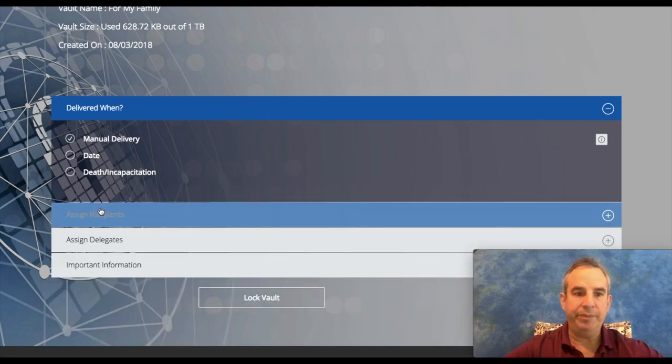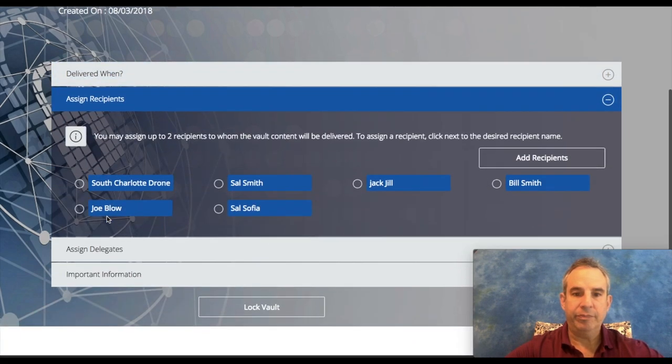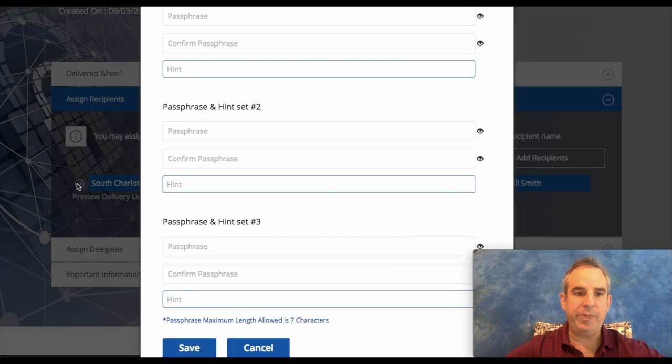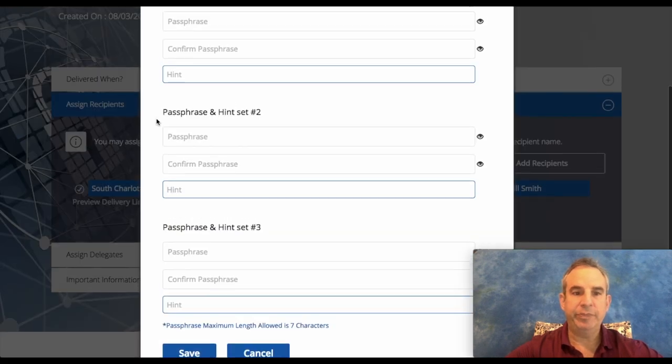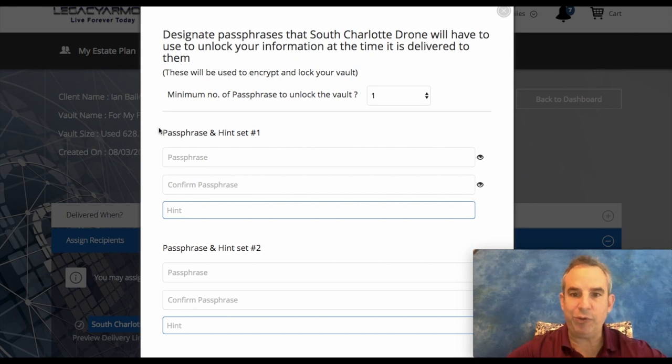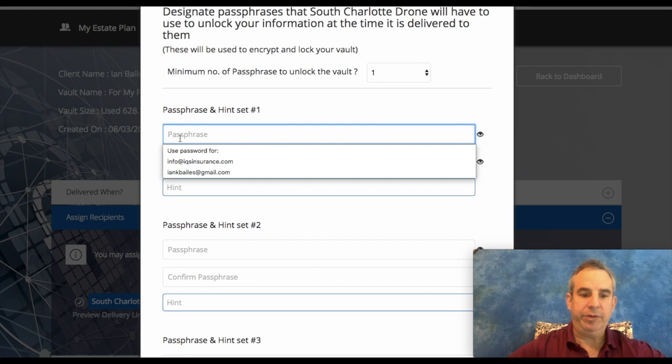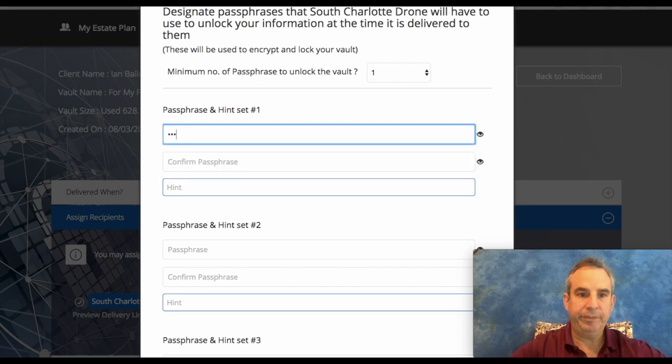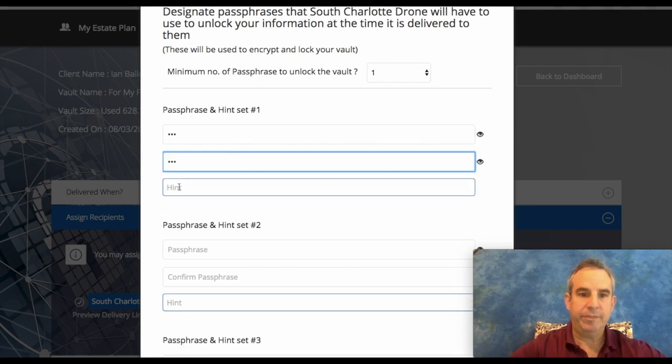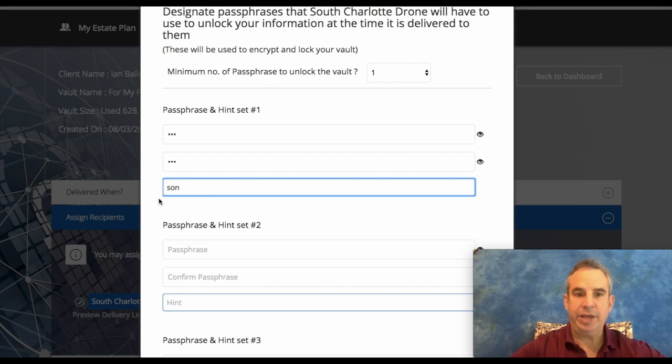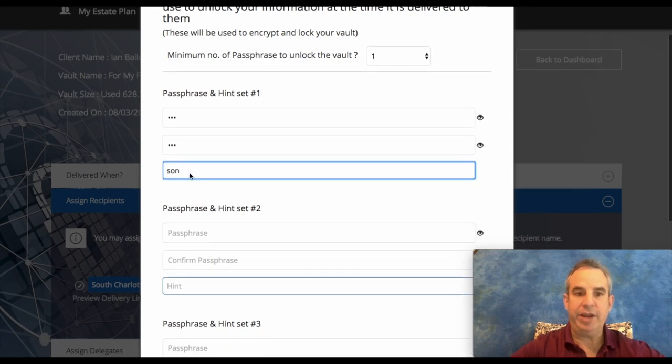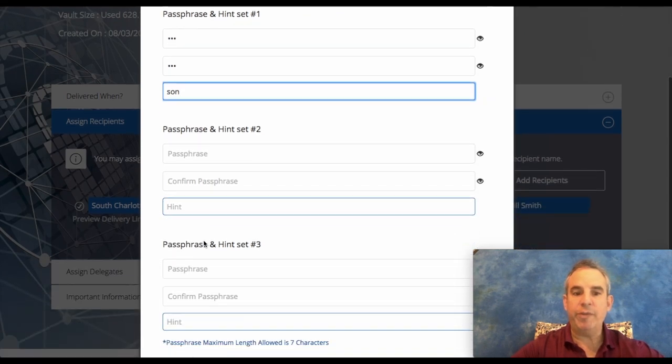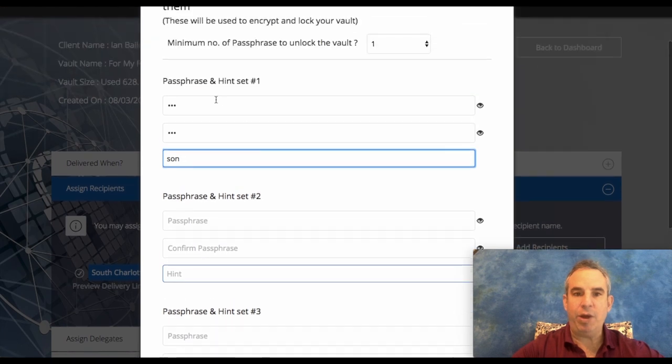I'm going to assign a recipient. Now this is the passphrase for the recipient to get, so I am going to put in my son's name and I'm just going to say 'son' as the passphrase hint.